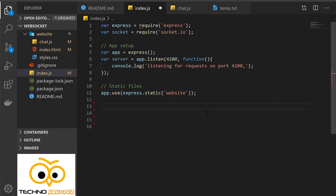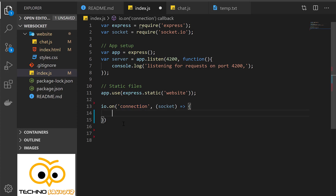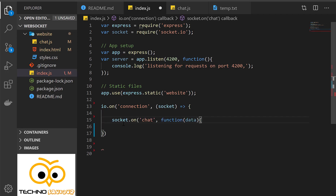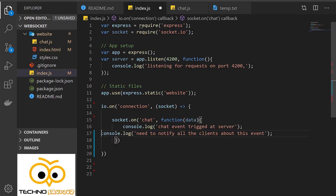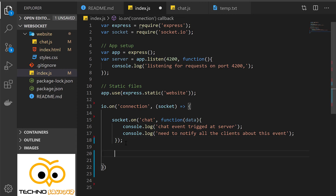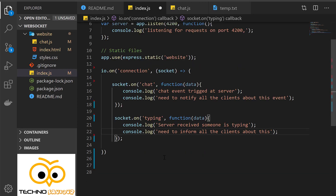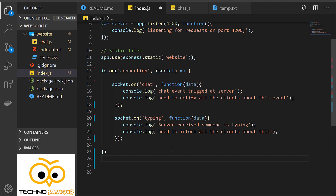Next we need to monitor whenever someone connects to this socket — for that we use the connection listener. Inside this method we start listening to events. First we listen to the chat event, and we console.log the data to confirm the chat event is received at the server end. We also have one more event to listen to — the typing event. Once the client emits a typing event, the server catches that event and gets to know that someone is typing, and it then needs to inform all the other clients.